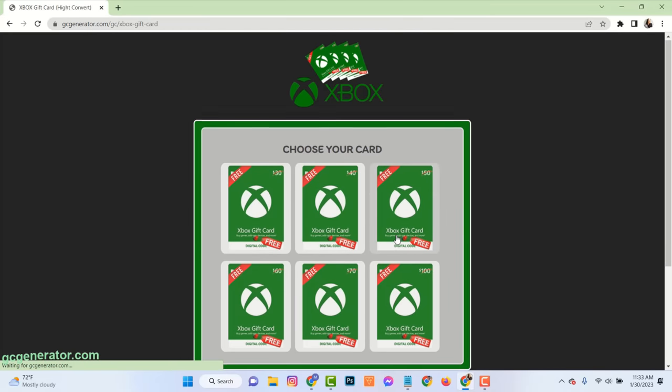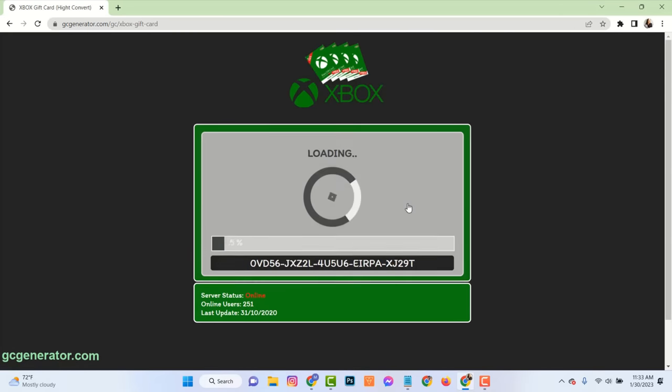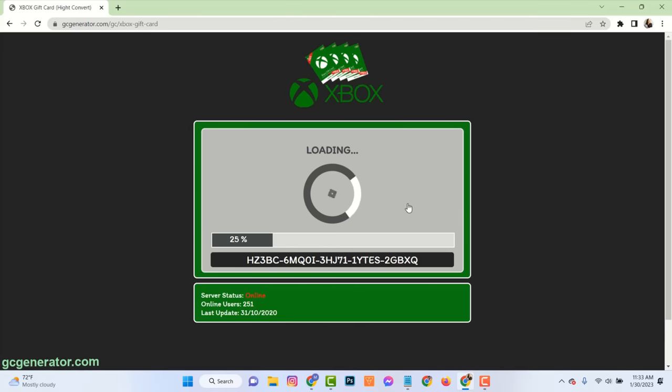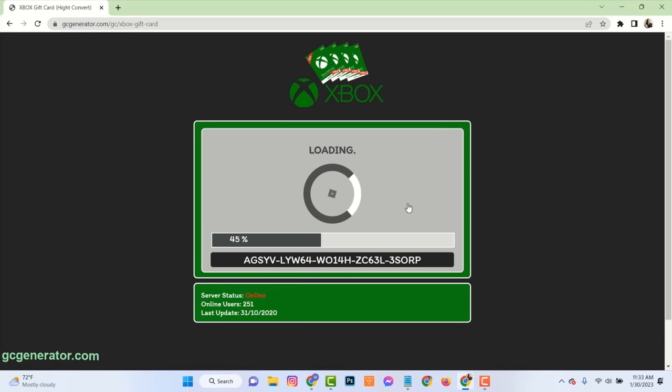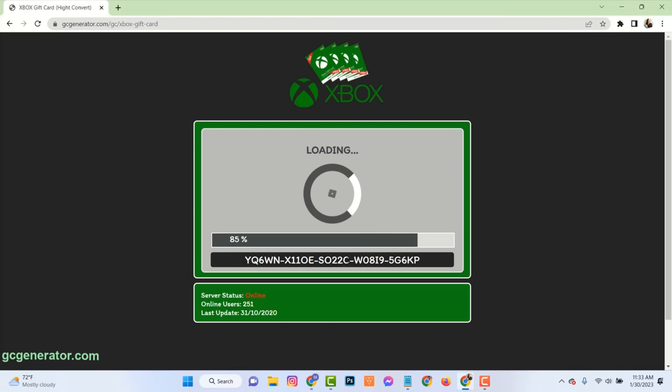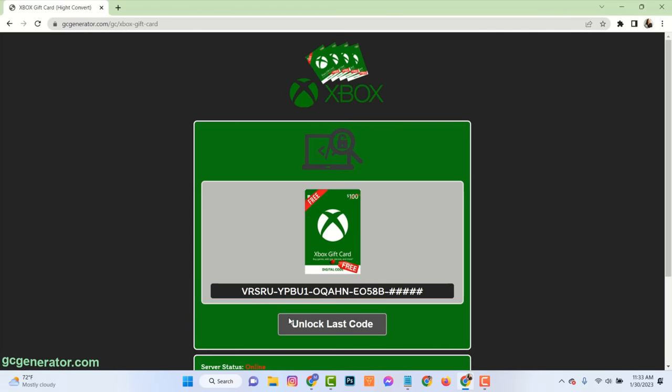Choose gift card value. See here, this process is connecting to the Xbox server and generating your Xbox codes. Now the system is checking and validating that your Xbox code is usable and it will assign it to you.